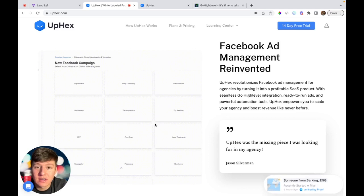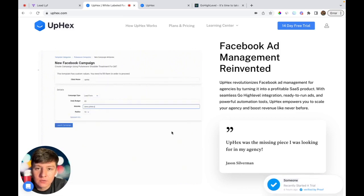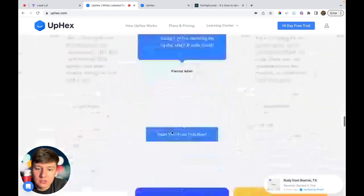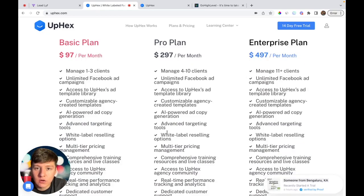You can easily integrate UpHex into your Go High Level account. Before I take you into my white label version of Go High Level and show you what UpHex can do, let's go down to the pricing.